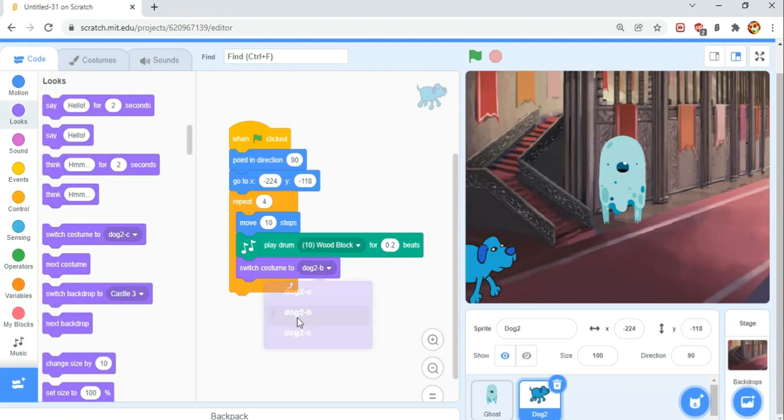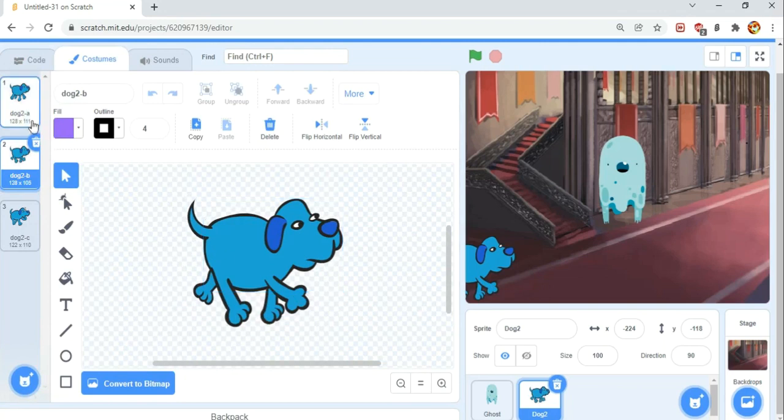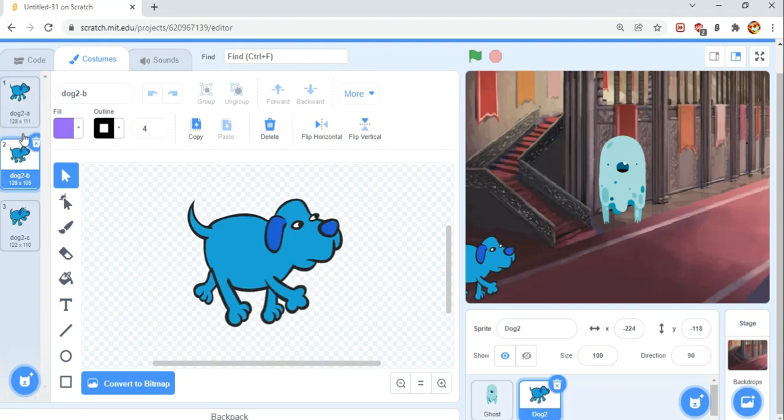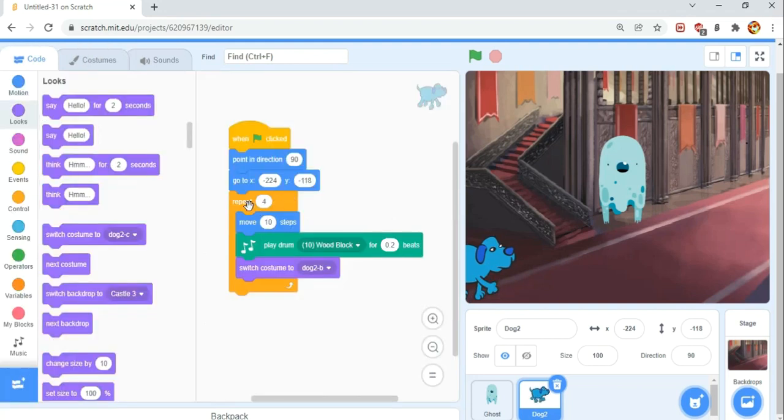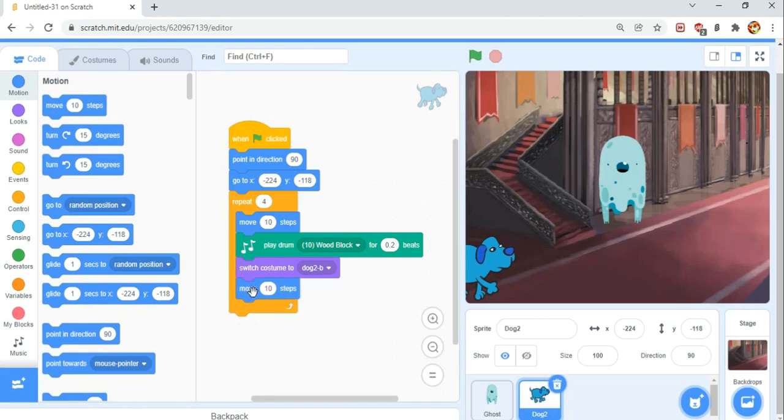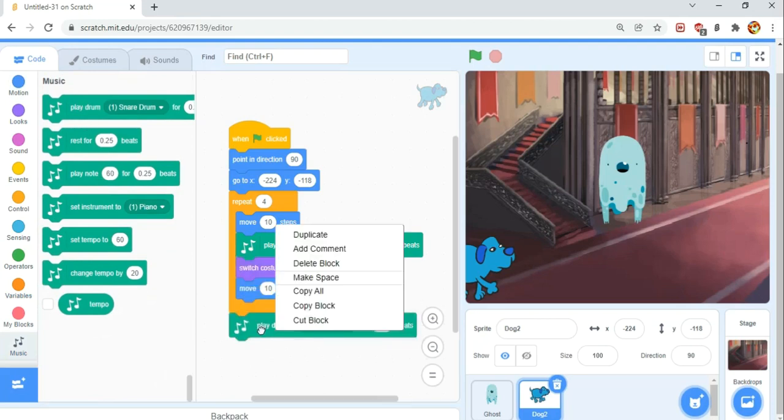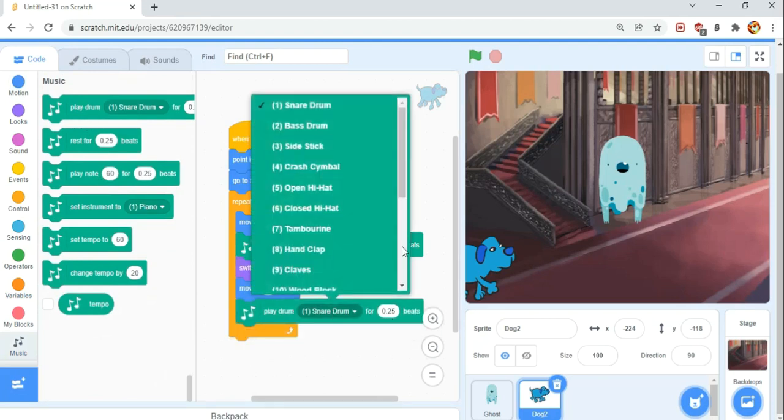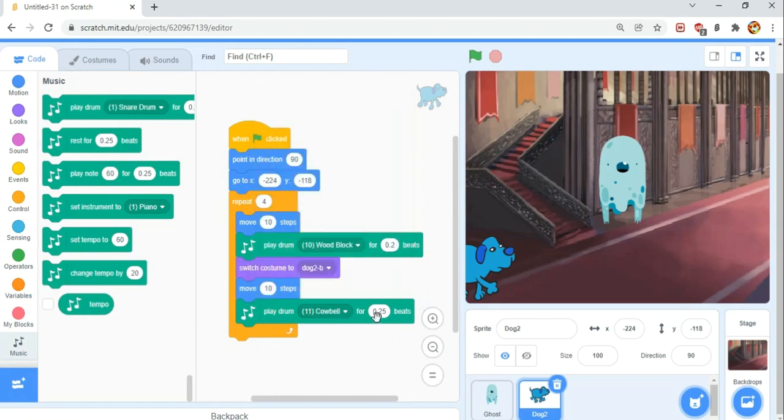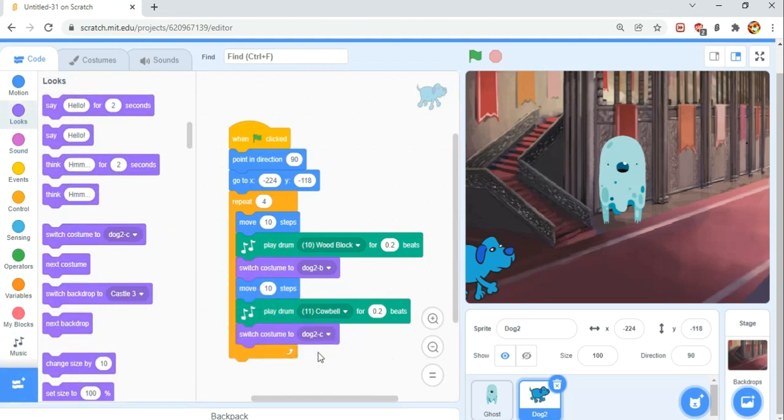Then we're going to switch to costume dog 2-c in the looks category. That just switches it to this costume. If we go here, we can see this costume. If we click on these two fast, it becomes a walking animation. So that's what we're going to use. We switch costume to that. Then move another 10 pixels in the Motion category. Then play a bit more music. We're going to play drum 11, which is cowbell for another 0.2 beats. Then lastly, switch to dog 2-a.